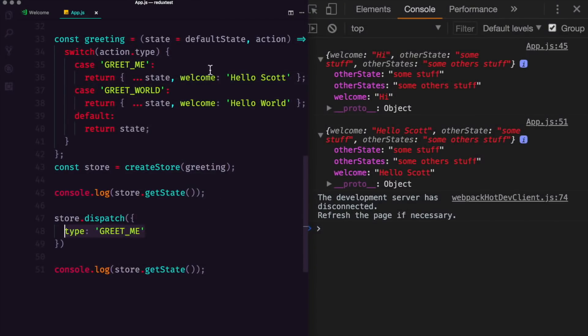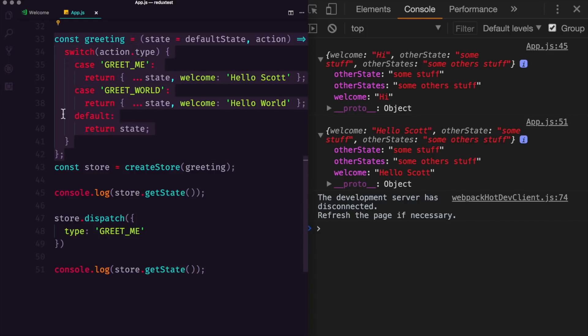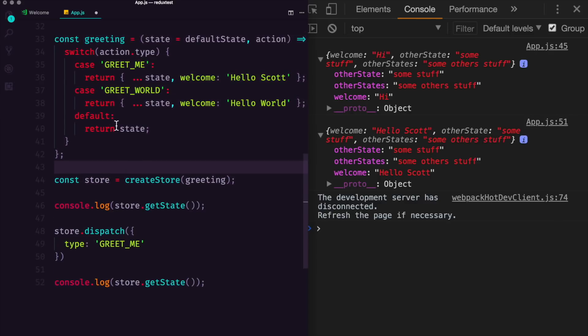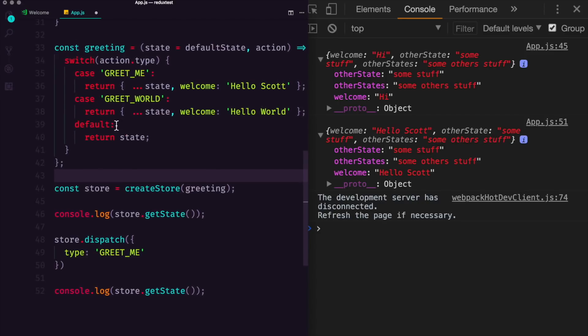So in the last video, what we did is we had our constant, which is our reducer, even though you'll notice this is just a function. And we are using our create store with our reducer. Now, a reducer by name is, like I've mentioned before, inherently kind of a confusing thing, simply because what makes this a reducer? Like what is the reason why this is called a reducer and not just something that sorts out your data after an action?